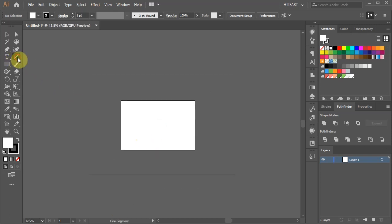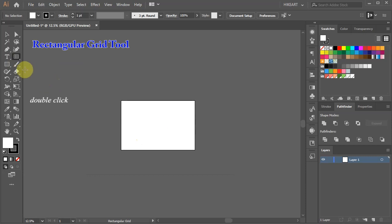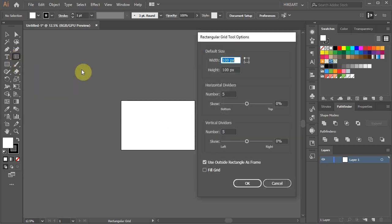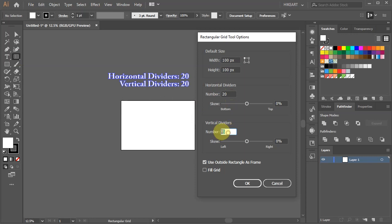Next, click on the line segment tool, hold and select the rectangular grid tool. Double click on it to open the dialog box. Change the horizontal and vertical dividers to the same number. The higher the number, the more grid cells you will have. I'm going to set mine to 20.